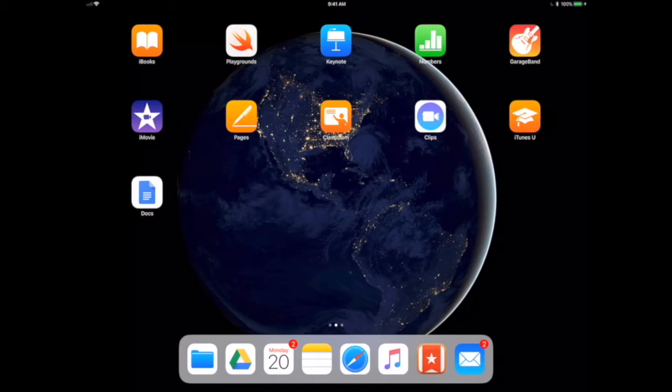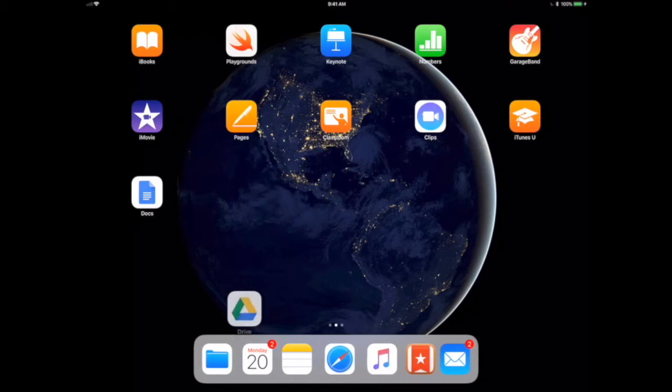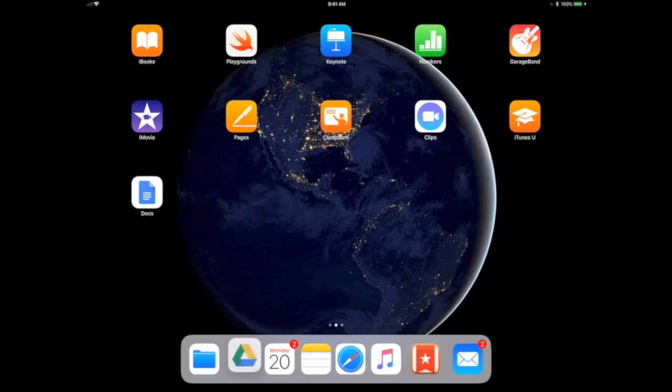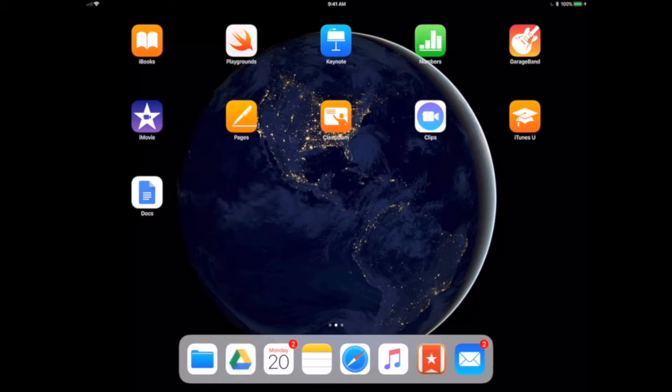What that means is any application that you place on the dock will remain there until you remove it. So if you'd like to customize your dock, let's say I want to remove Google Drive - all I have to do is place my finger on it and move it to the home screen. If I want to add Google Drive, I place my finger on it and move it to the dock. You do not have to wait for the apps to jiggle in the traditional Apple sense.